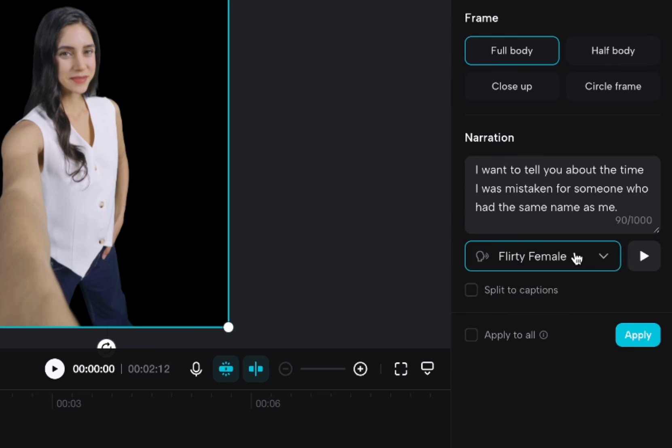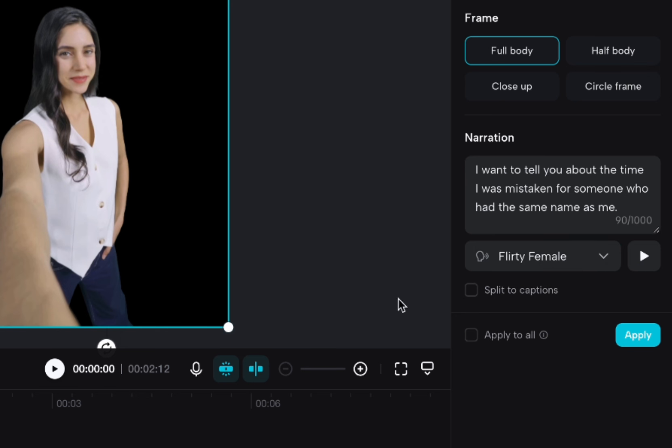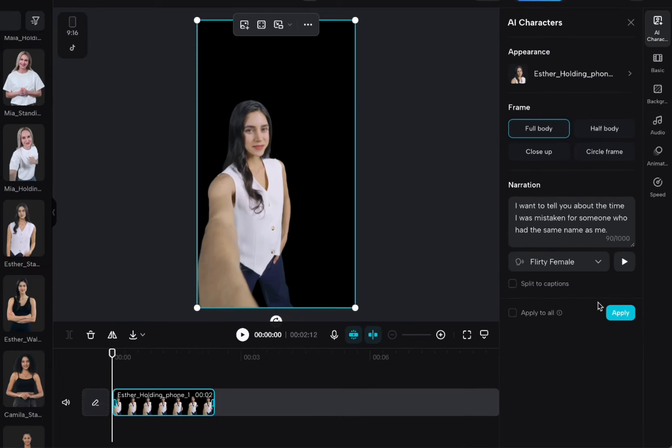So the voices aren't as good as 11 labs, if I'm being honest. The voices are actually kind of the weakness in this whole thing. I think that the motion is really good. The voices don't sound super great. So you really have to find a voice that matches what you're going for. So I'm going to choose that one.